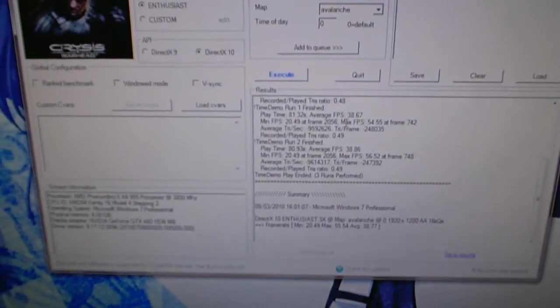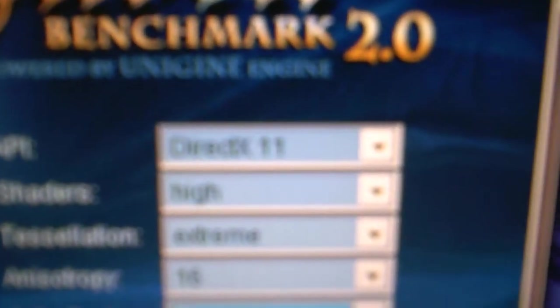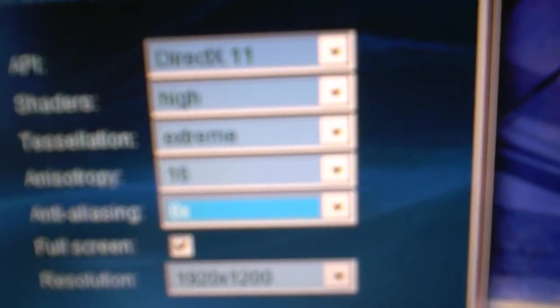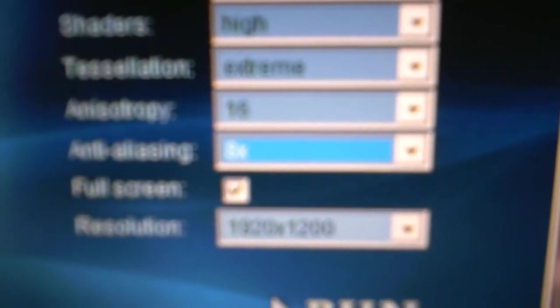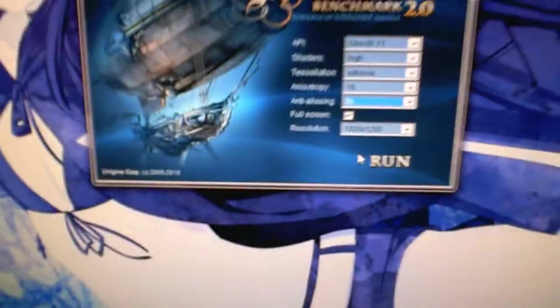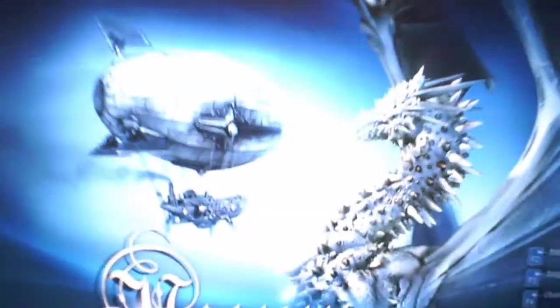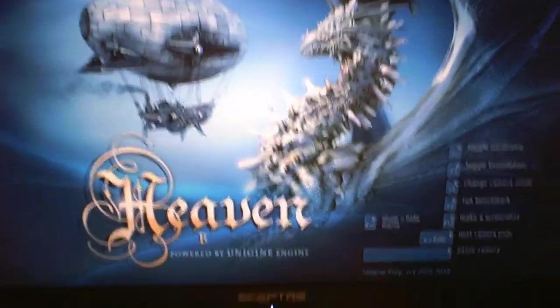See if I made any improvements there. All right, Heaven benchmark 2.0, everything's maxed: DirectX 11, high shaders, extreme tessellation, 16x anisotropic filtering and 8x anti-aliasing at 1920 by 1200. I'm going to click run and then I will start the camera back up when it's all done.